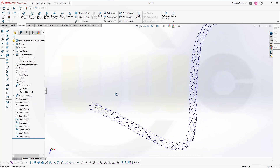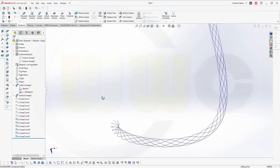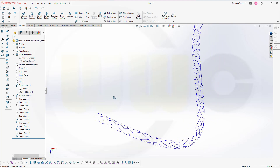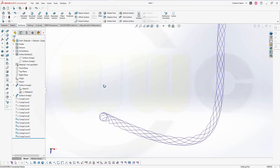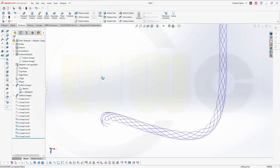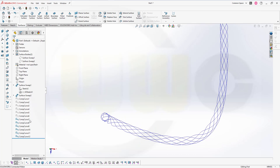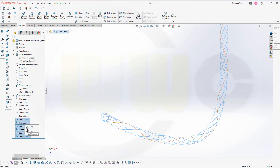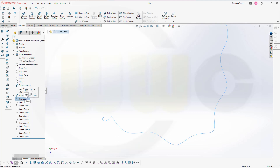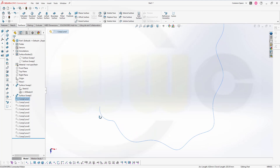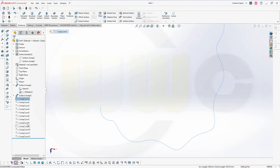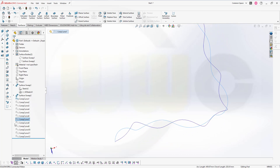I want to show you the method for only two of those composite curves, and you will have to do the other ones on your own — I'll stop the recording after the first two and start it again after I've done all of them. So let's hide all of these first, then show this one and the opposite one. Let's make them both visible.